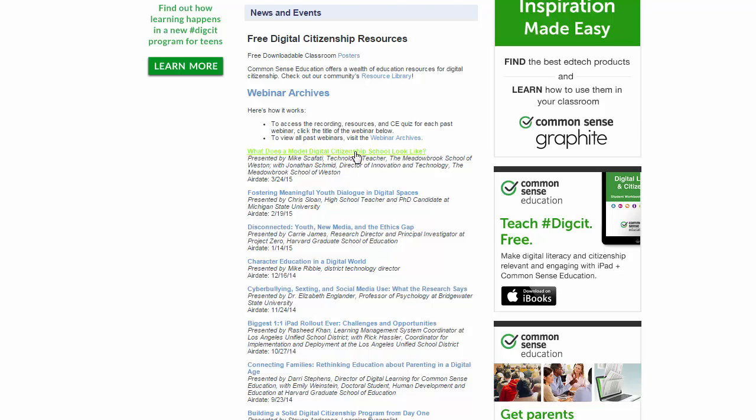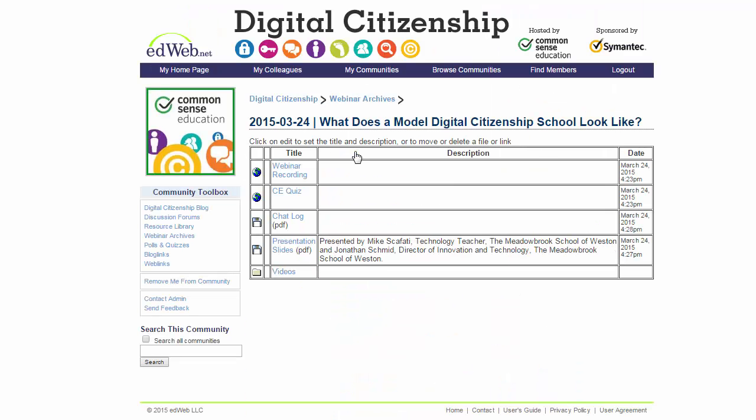Clicking on that webinar gives me a number of different options. First, to view the webinar recording, I click right here and it takes me into that webinar, where I can watch it as an archived recording. After I've watched it and want to take the quiz to get my certificate — to prove that I watched it — I come right down here to where it says 'CE Quiz.' Clicking on CE Quiz gets me into the quiz.